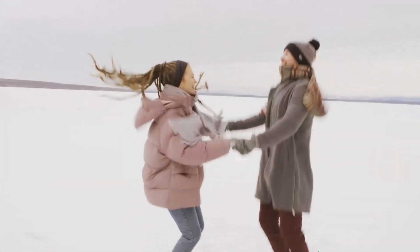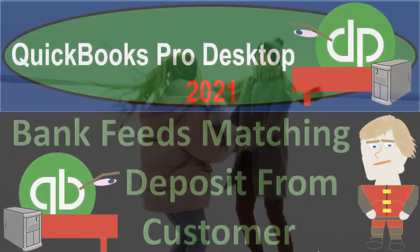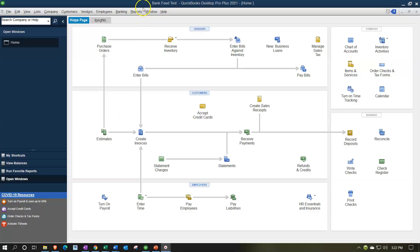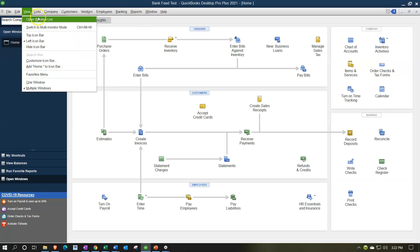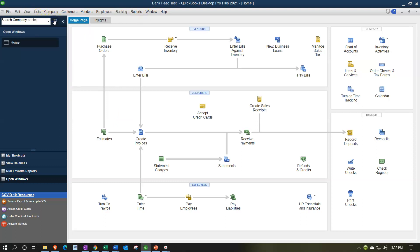Here we are in QuickBooks Pro Desktop 2021, in our bank feeds test file. We currently have the open windows panel open. You can open it by going to the View drop-down and selecting the Open Windows list. We've been thinking about how we can use the bank feeds to help us record activity related to the customer cycle for the receipt of payment.